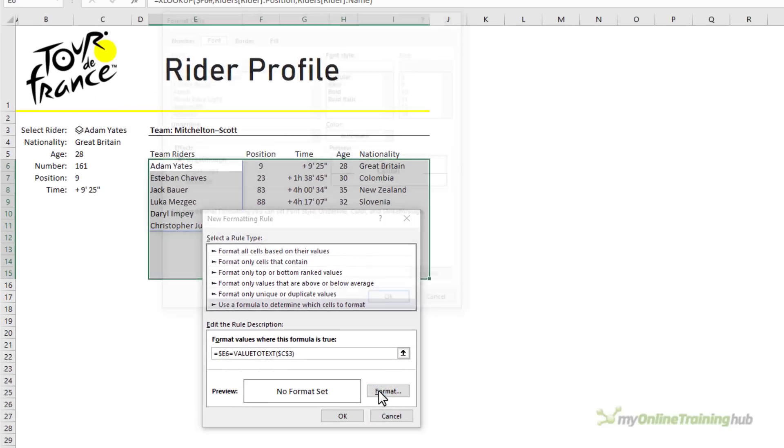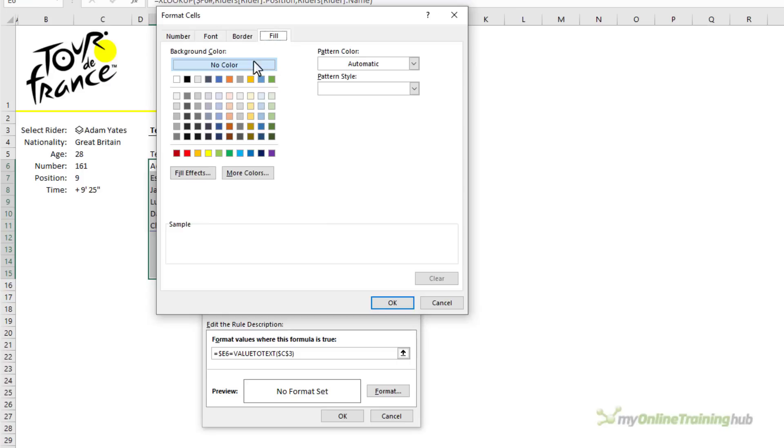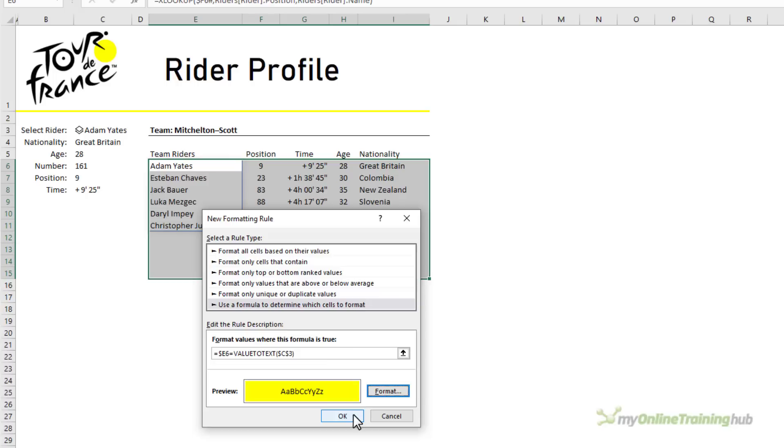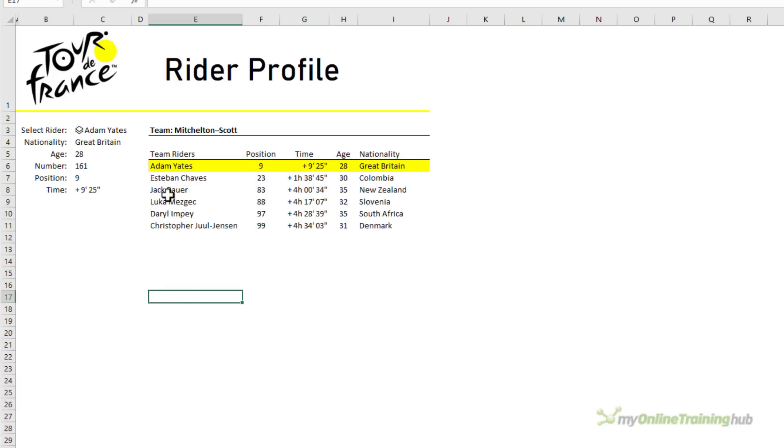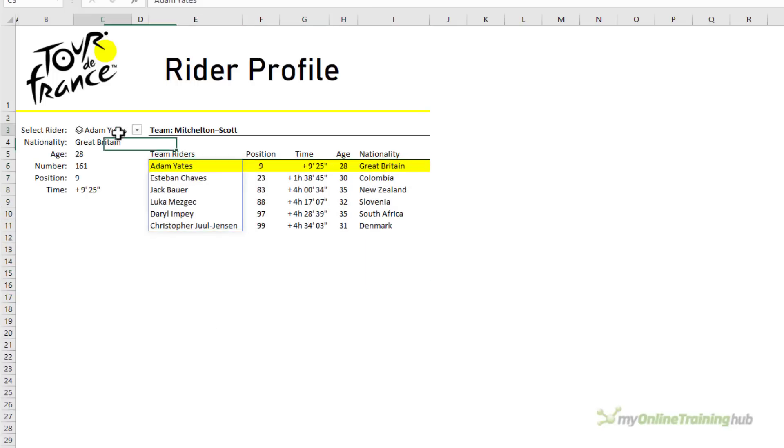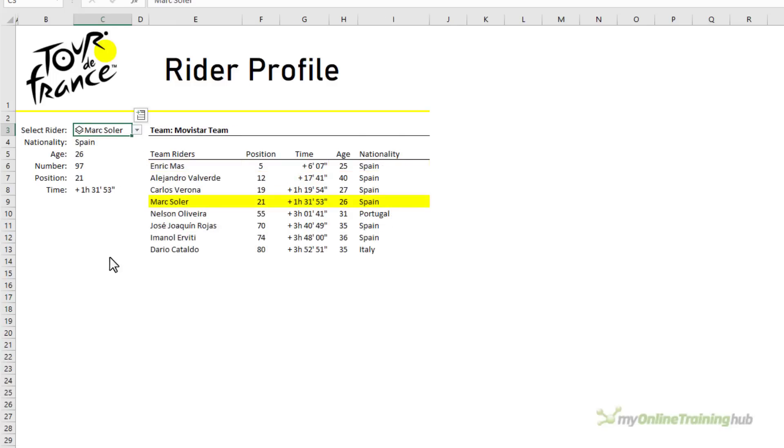In the formatting, I'm going to set the fill color to this bright yellow that's in keeping with my Tour de France theme. Click OK on that and OK. On my conditional formatting, you can see it's found Adam Yates in the list. And if I choose a different team member, let's go down and choose one with a name further down the list. You can see it's updating accordingly.